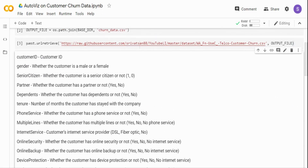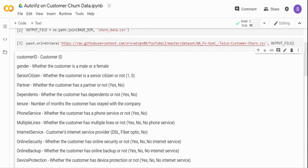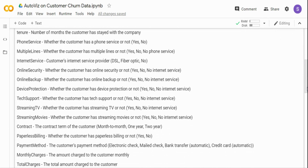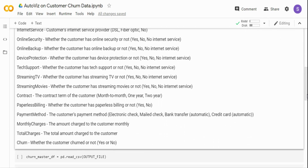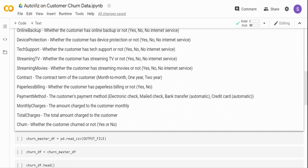Here's a quick background about this data. It contains information about customers who have churned from a telecom company. It has customer demographics: gender, whether it's a senior citizen, whether they have a partner, whether there are dependents, and what is the tenure of the customer. There's also information about the products the customer is using — online security, internet services, phone services, multiple lines, and tech support. Finally, there's billing information: monthly charges, total charges, and a variable called 'churn' which says whether the customer has churned or not.